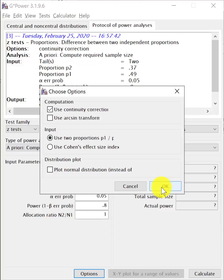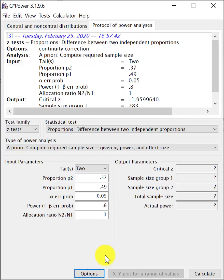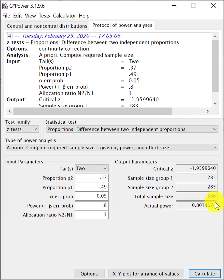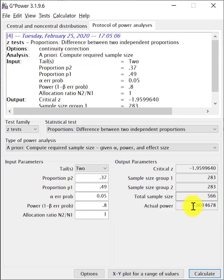So now we click OK and now we click calculate and we get a total sample size of 566. This is what they also reported in the STITCH2 trial, and for each group to have 283 subjects.